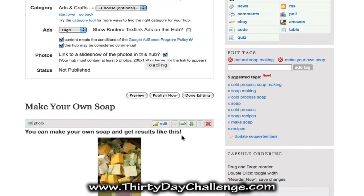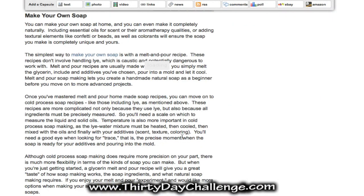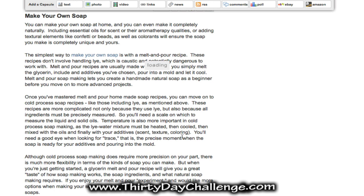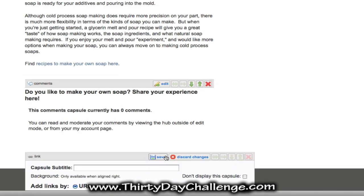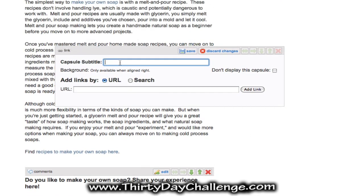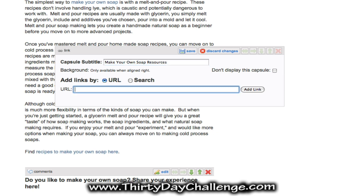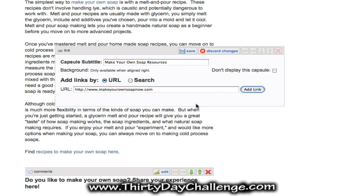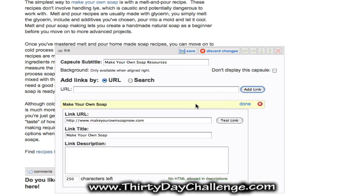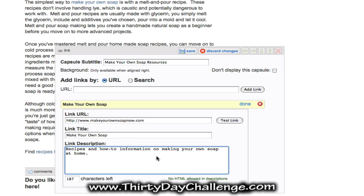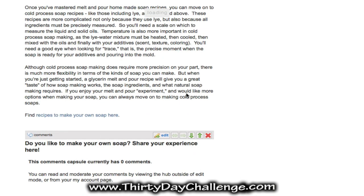I'm also going to add a links capsule, which will allow me to place a link to my site one more time on this hub. Click Edit, then title the links capsule — I'll call it 'make your own soap resources'. The subtitle should include your main theme keyword and the URL should be your own website URL. You can give it a short description, then click Save and that capsule will be added to your hub.